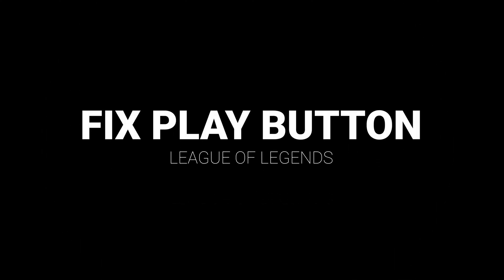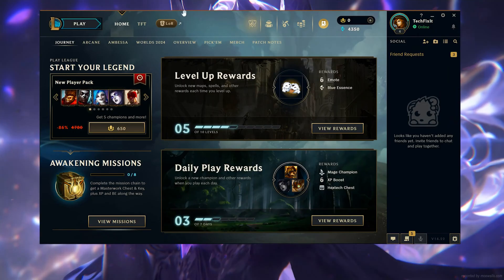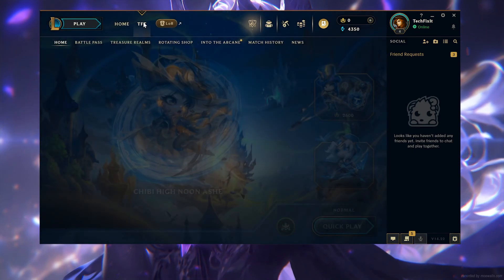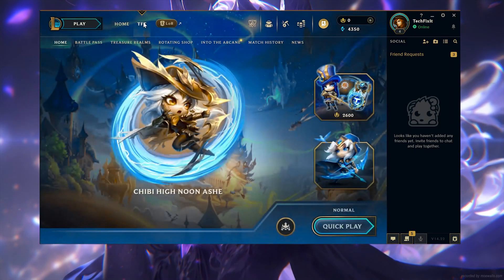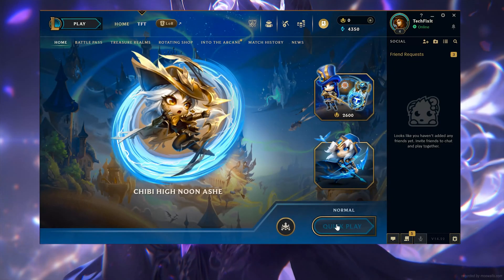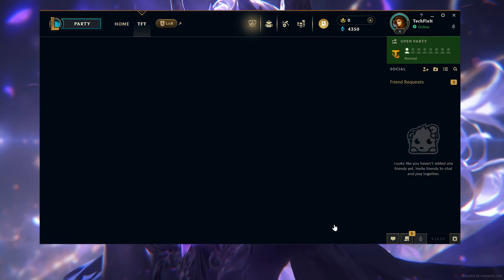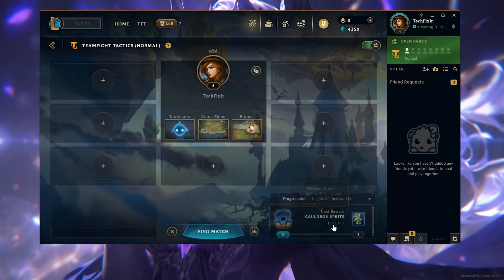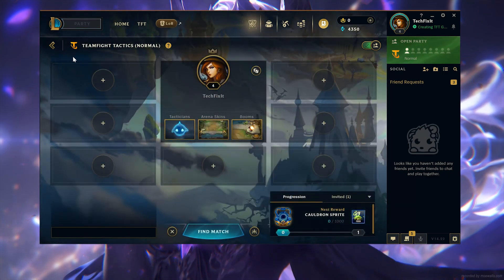In this tutorial you will learn how to fix League of Legends play button not working. In the League of Legends launcher, first click on TFT, click on Quick Play. Now click on the top left yellow arrow to change your game mode.